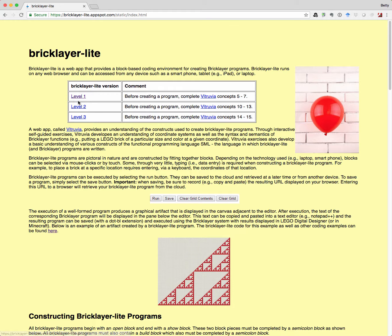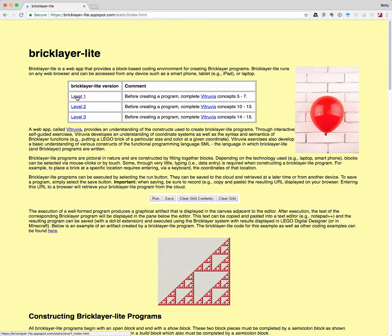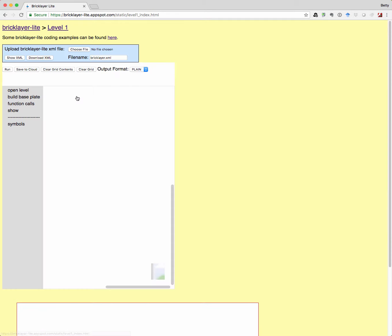Right now, we're going to be doing level one. So here's level one up here at the top. I'm going to click that. And now we're ready to write our program.